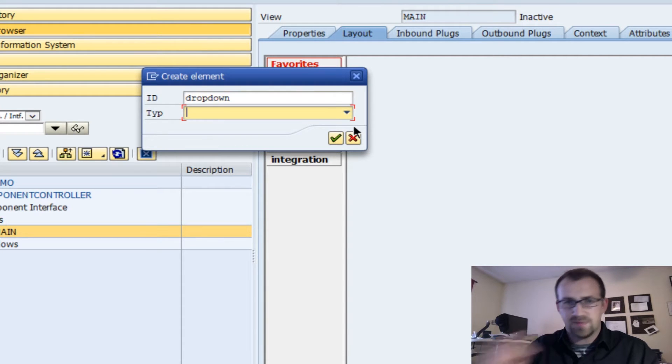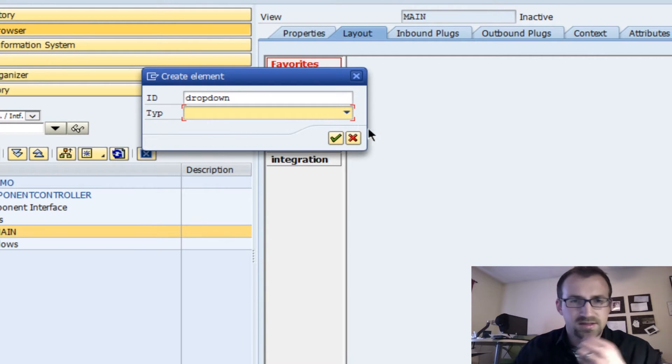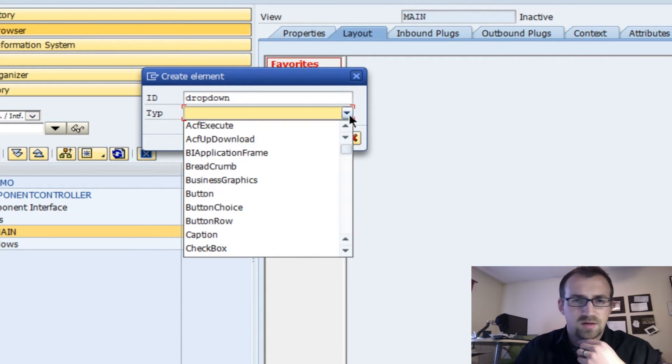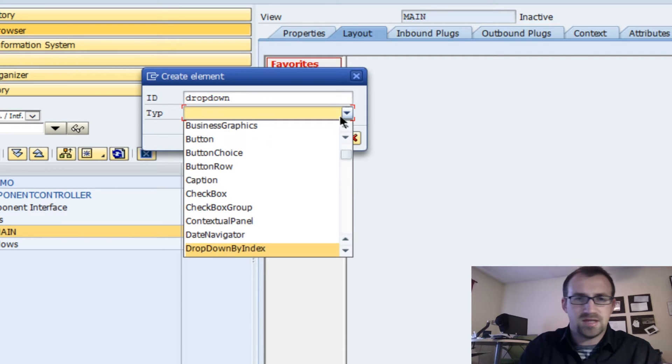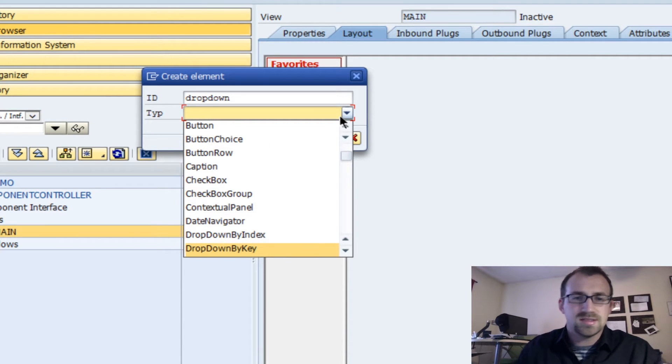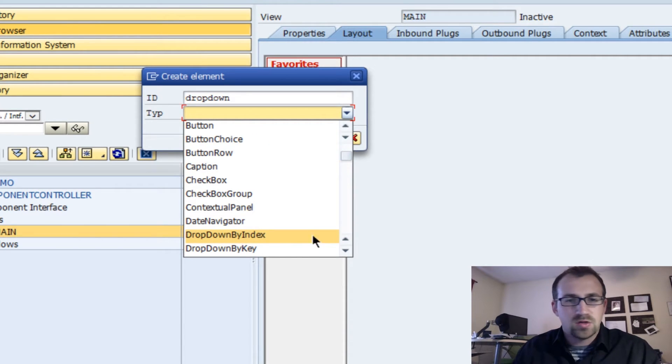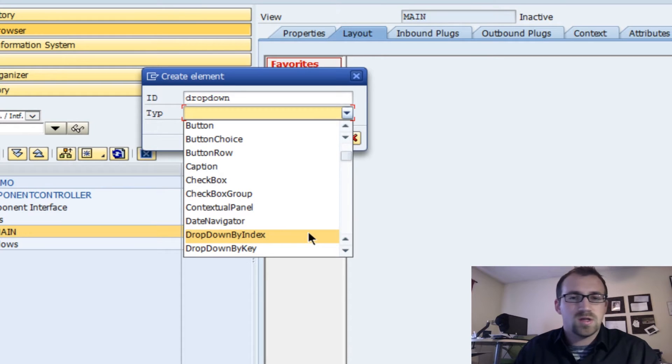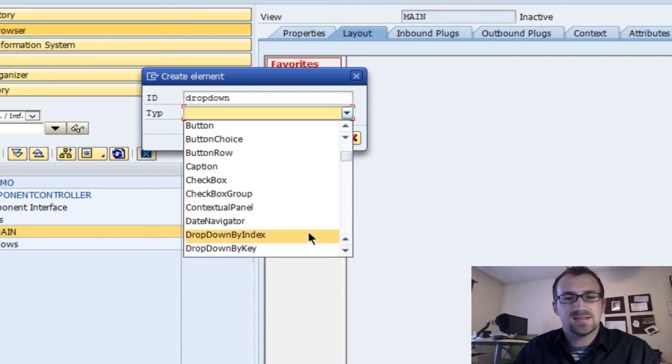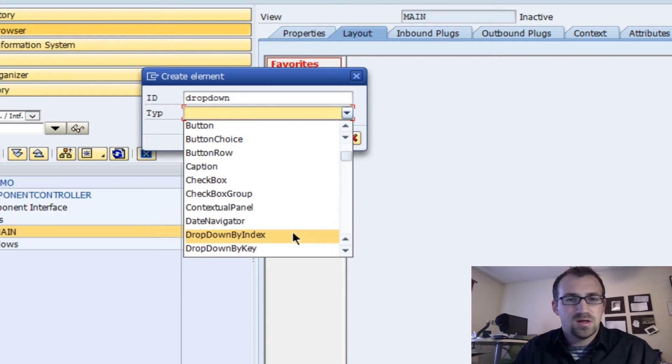I have two types of dropdowns. One is a dropdown by index and the other is dropdown by key. So what is the difference? Dropdown by index is if you're going to bind this element to a context table type.